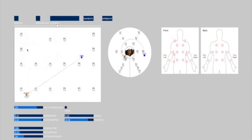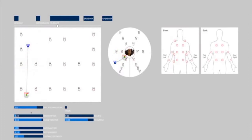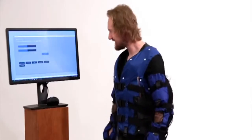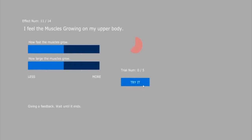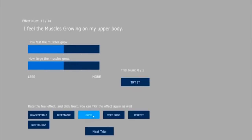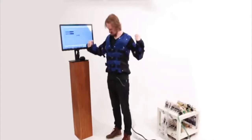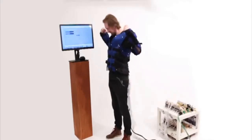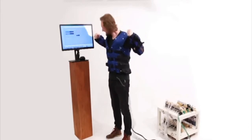In a study, users optimized 14 different feel effects by adjusting inflation parameters to match a language description. Presented with the phrase 'I feel the muscles growing in my body,' for example, a user adjusted the sliders for muscle size and growth rate to produce the associated feeling.